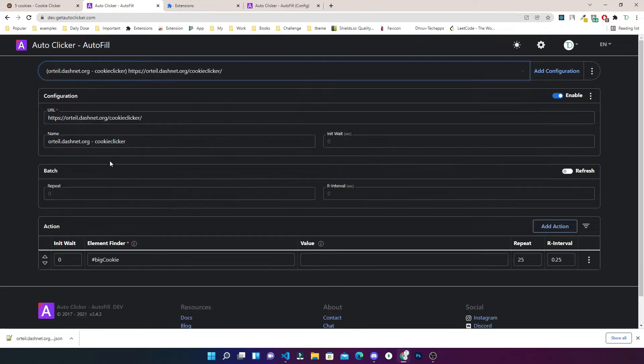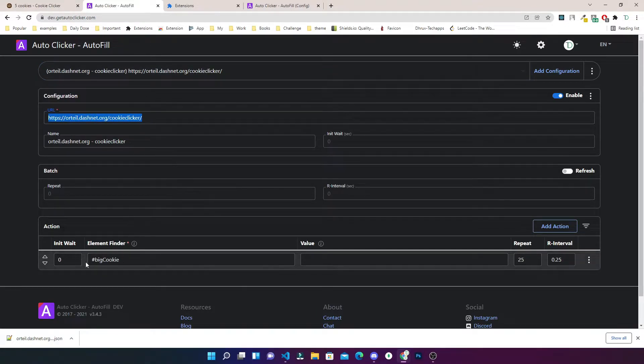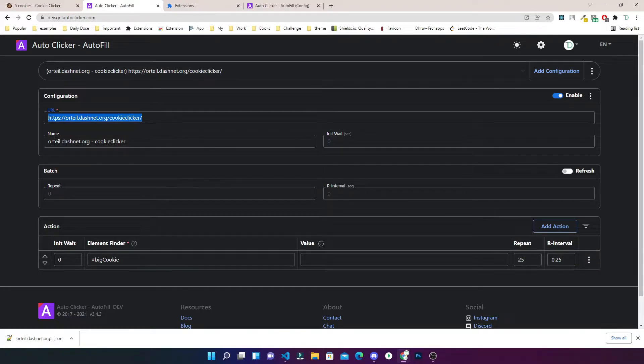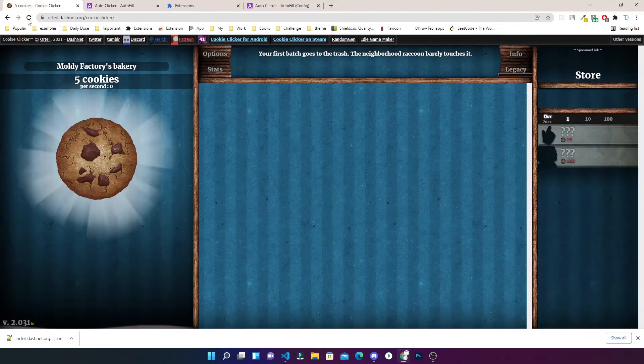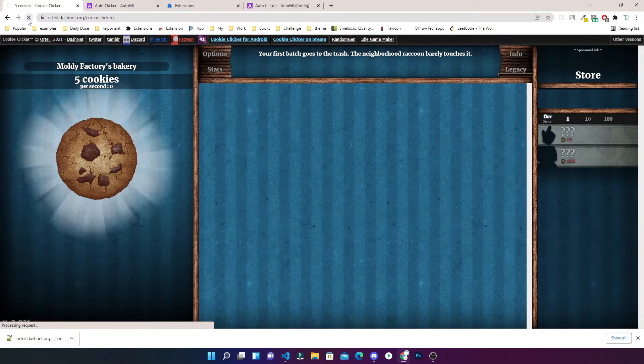I will just check it - the configuration is there. Yes, if you see the URL, the big cookie clicking. So 25 clicks in total and delay of 0.25 seconds for each click.